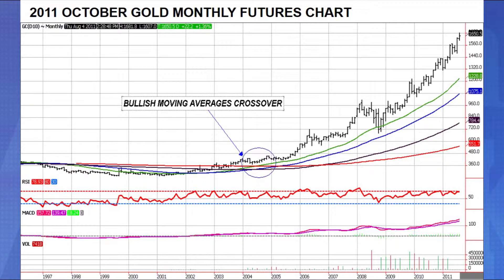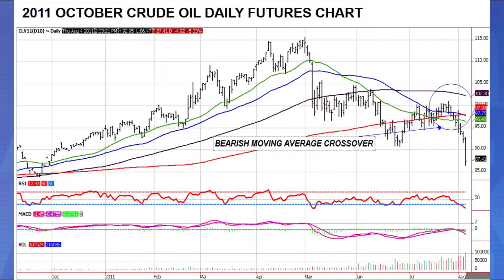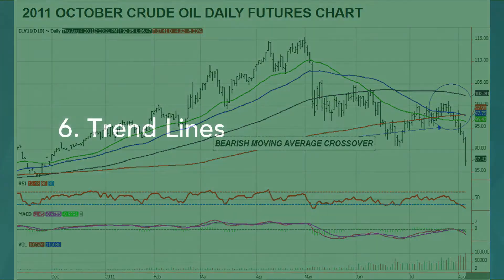Here's an example with the 2011 October gold monthly futures chart. When all the moving averages cross above the 200-day moving average, flatten and start going the other way, that's a major buy signal — very bullish. As a speculator, you go long; as a farmer or hedger, do nothing and wait, because prices should move considerably higher. Here's another example with the 2011 October crude oil daily futures chart: when the market trades below the 200-day, it's a very bearish signal and the market usually moves much lower.